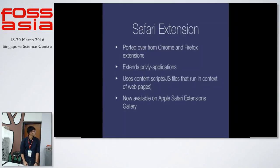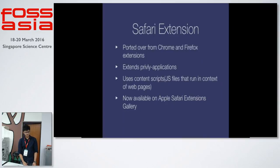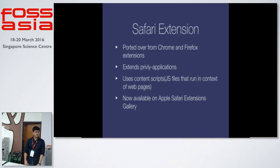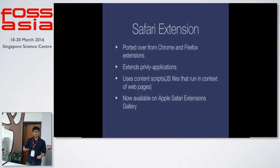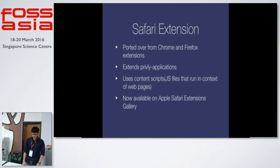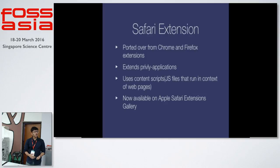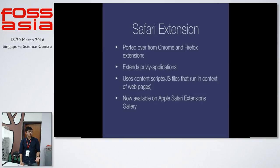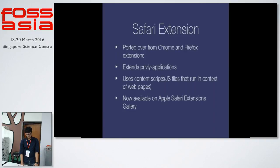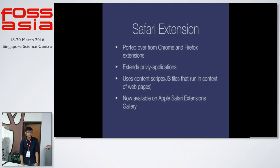The Safari extension is ported over from the Chrome and Firefox extension. It extends the Privly applications. We have different repositories for all of our extensions. And we have a main repository that's called Privly applications, which are then leveraged into all the different extensions. It uses content scripts. Content scripts are usually some JavaScript files that run into context of any of your web pages. Once you have a web extension, these extensions have something known as content scripts which will search or do anything that you have mentioned in these functions. And the extension is now available on the Apple Safari extensions gallery. Anyone using Apple Safari can go ahead and download and use that.